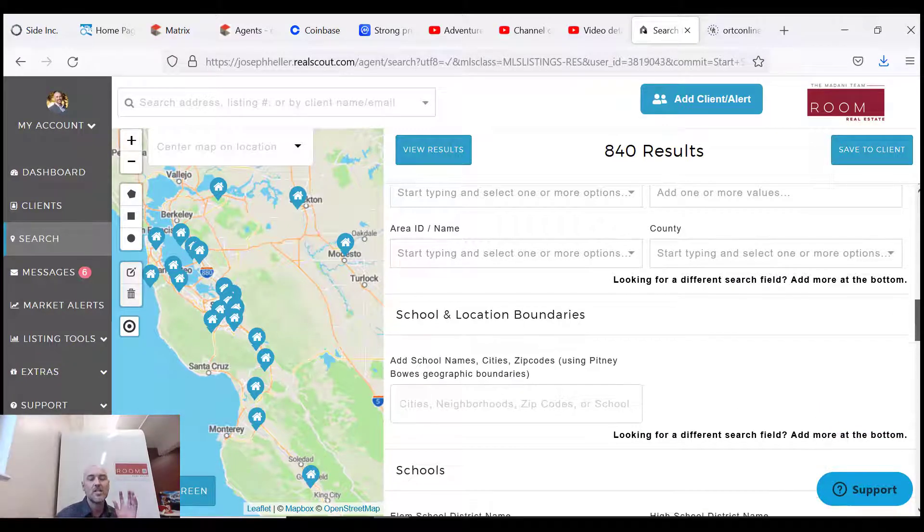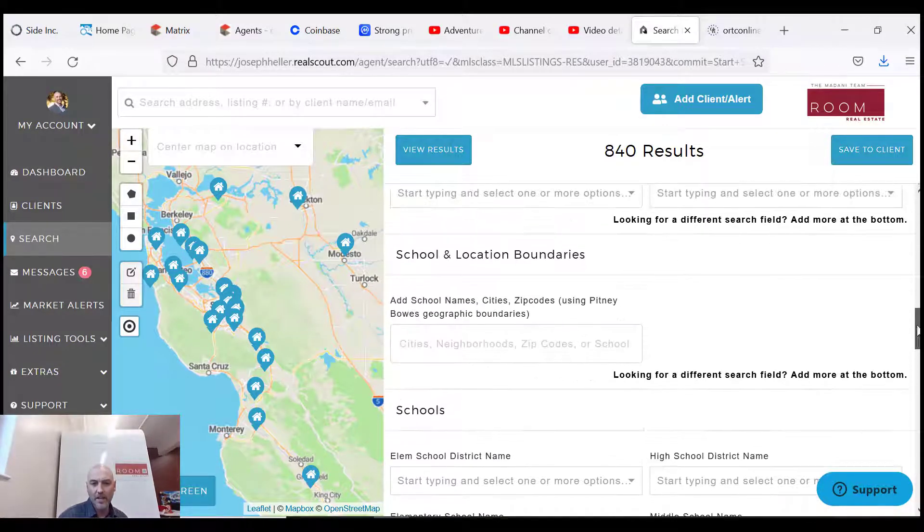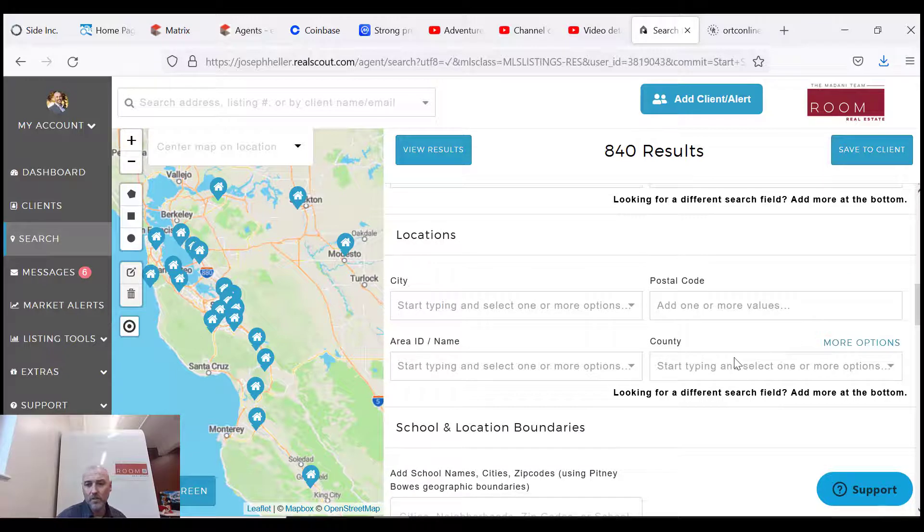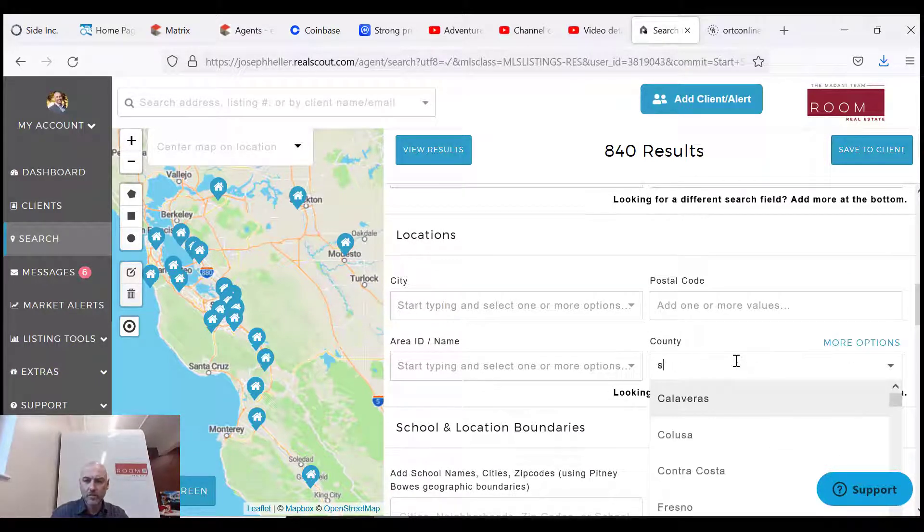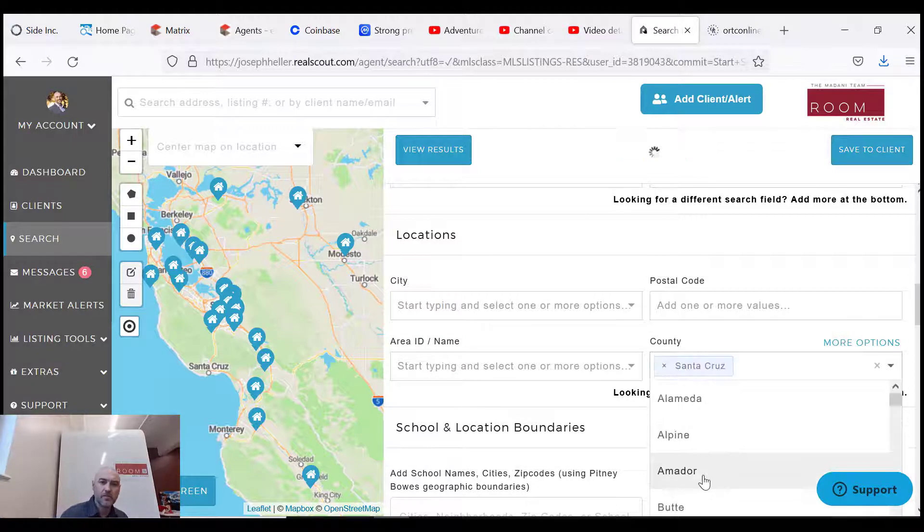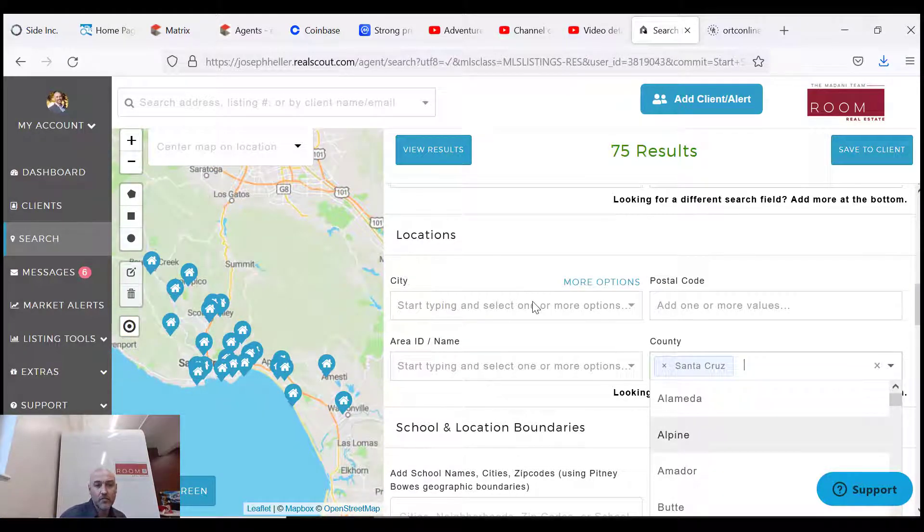Okay, so we got active in our MLS area and we haven't honed in on the search. What we want to do next is put a county in. So we're gonna just put Santa Cruz. So Santa Cruz County. Now you could put in a city and further hone in that search, but right now we're gonna keep it broad.